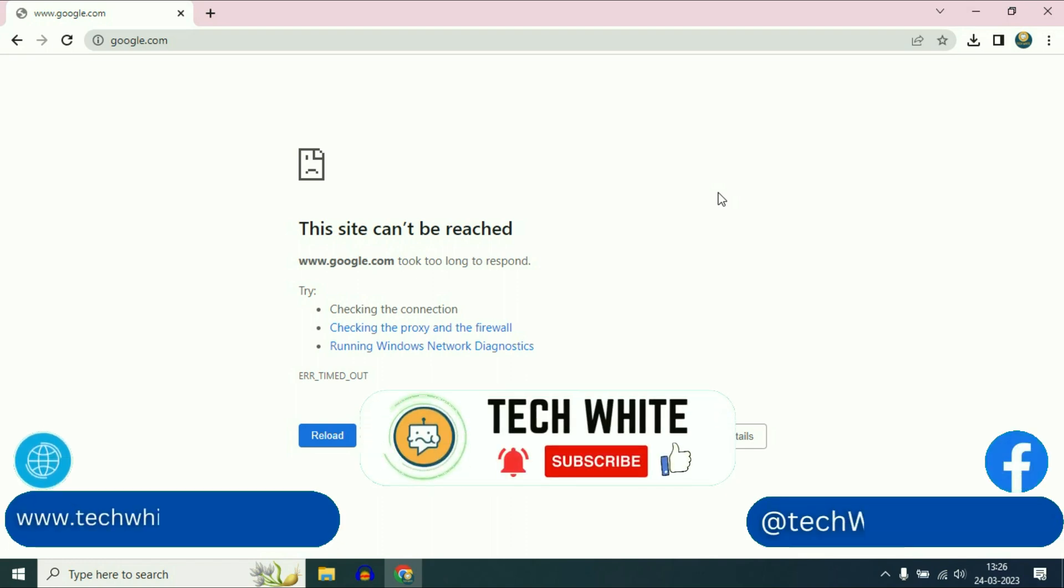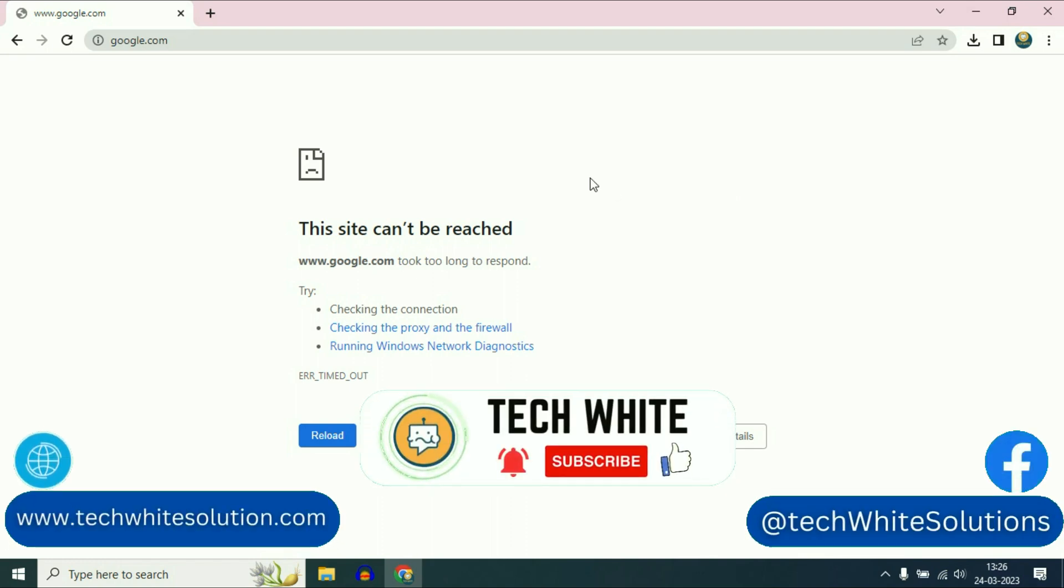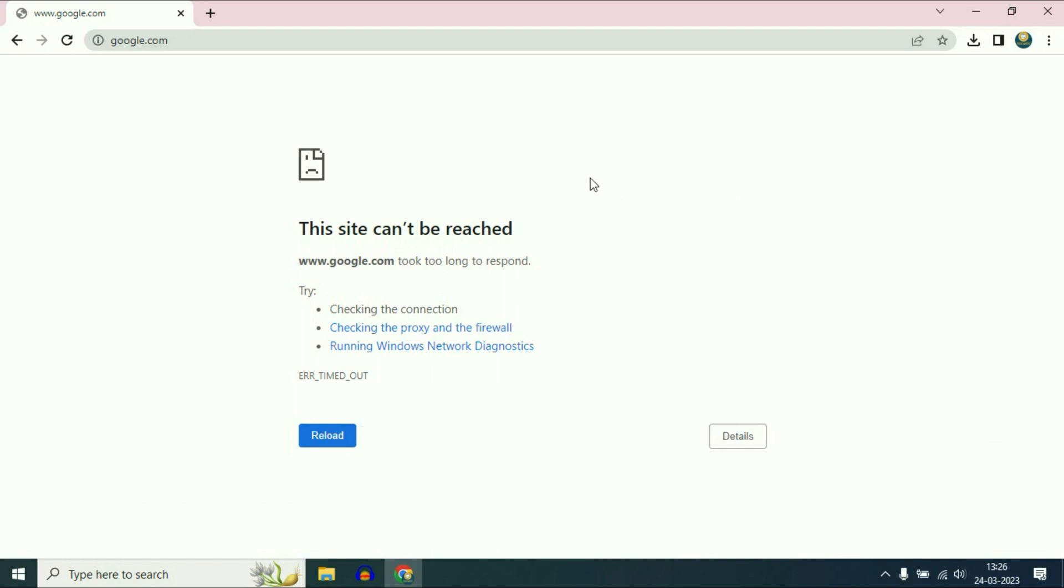Hi friends, my name is Raj and you are watching TechWide. In this video, I will show you how to fix the error 'This site can't be reached.' I'll show you some troubleshooting steps to fix this issue. Let's start with our first troubleshooting step.